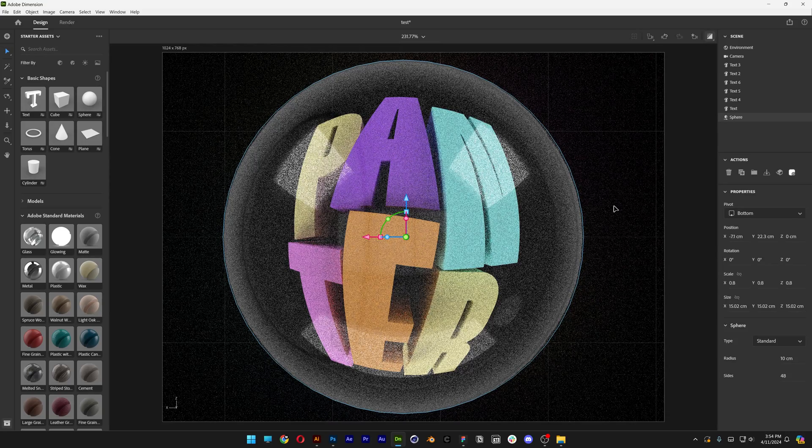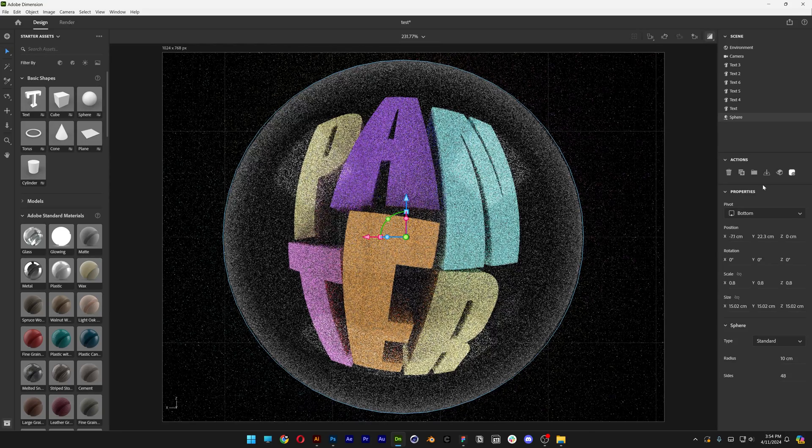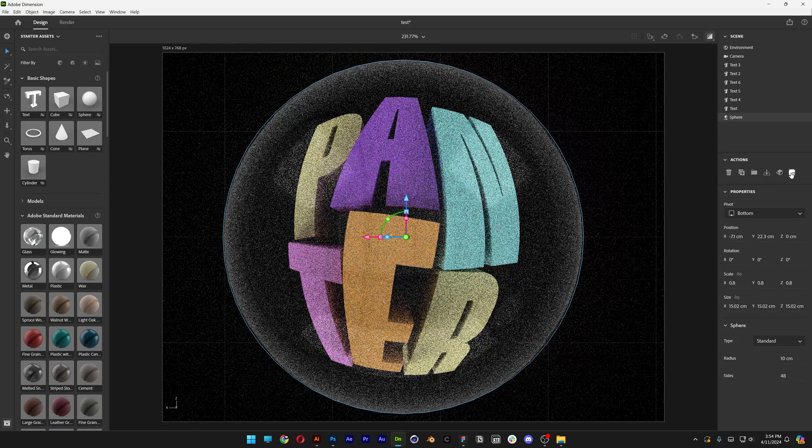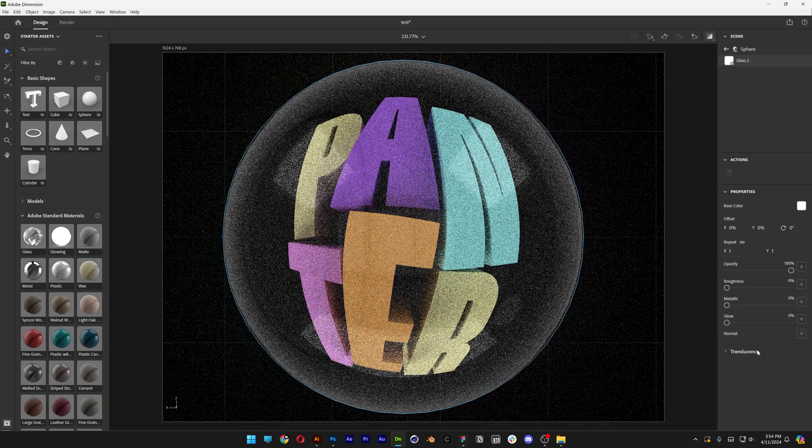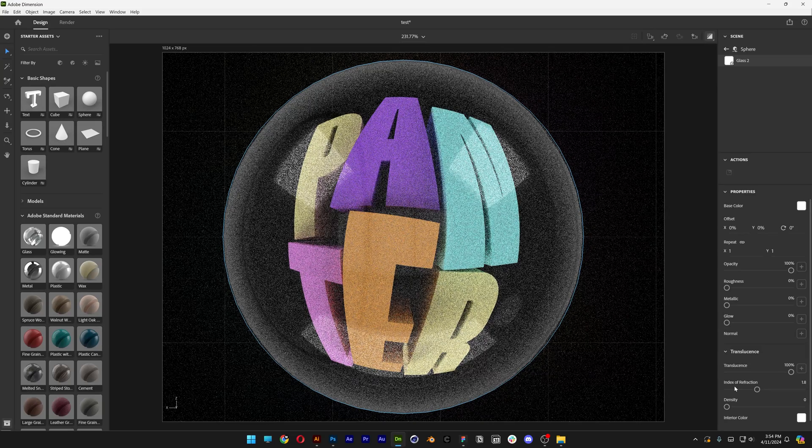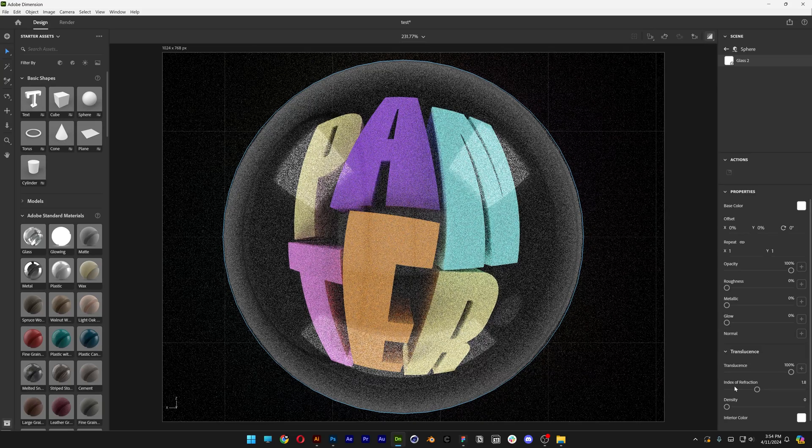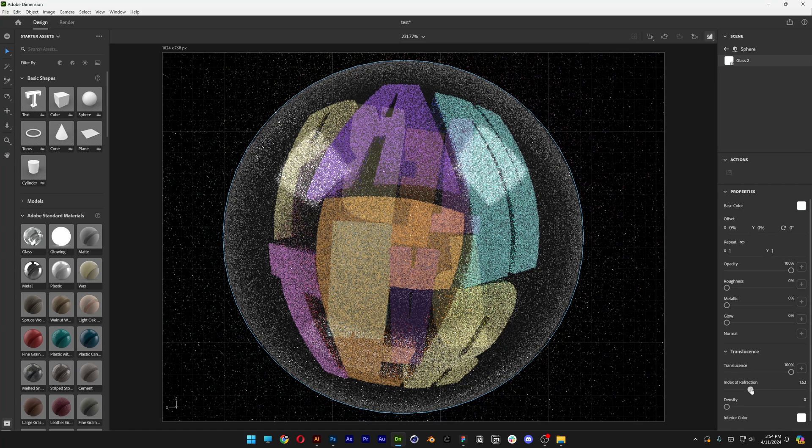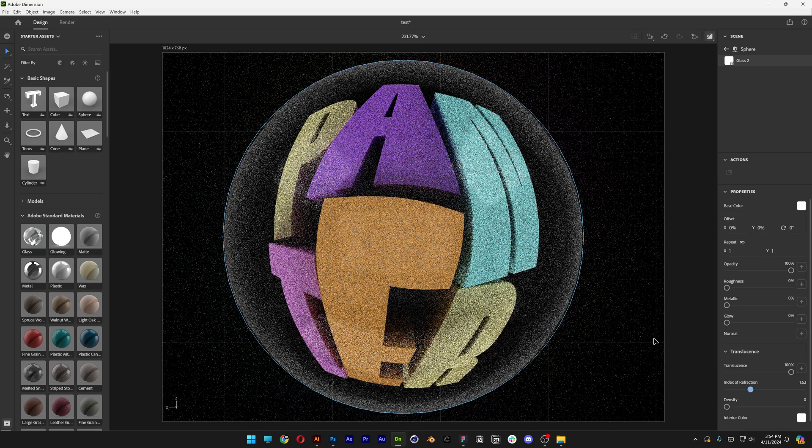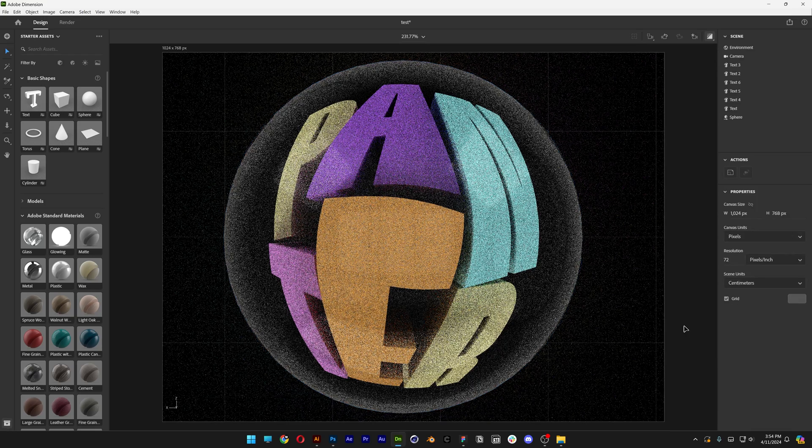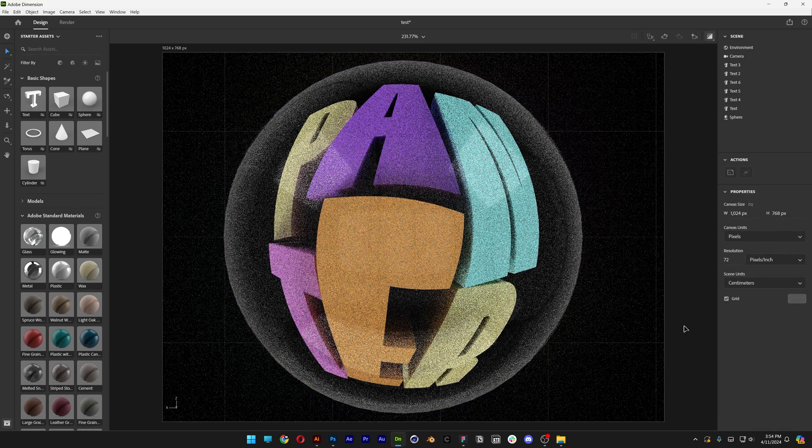If you want to customize the reflection, you can select the sphere. And let's go to the materials here. Scroll down. Here we got the translucence. Open it up. You can customize the index of refraction. So you can increase it or decrease it. And check that out. It's going to magnify it even more. I think I'm going to leave it like this.